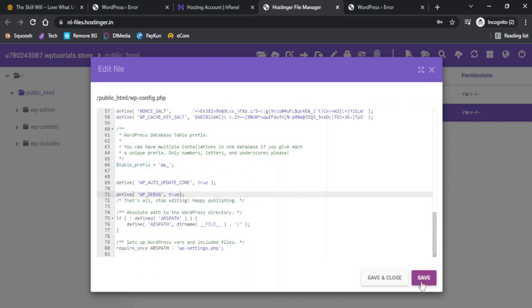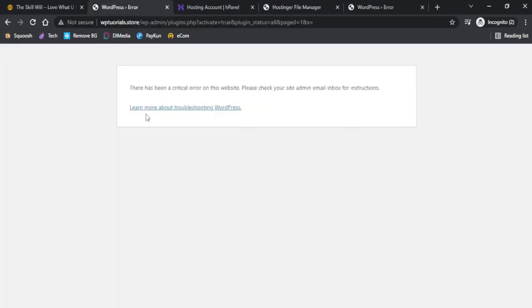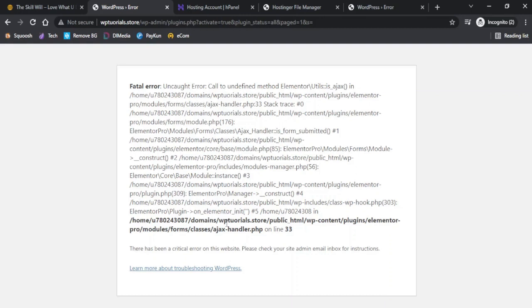Now if I go to our website and try to refresh the page, it will give us the details for the error which has caused the critical error on our website. On this page you will see something which has been highlighted in bold and it gives you the path to resolve the issue.